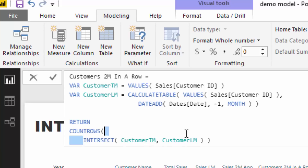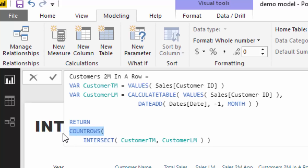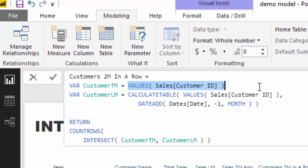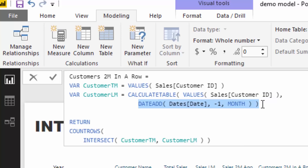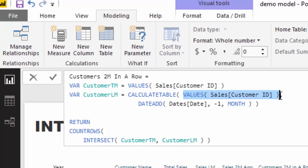In this particular formula, we end up with a list of customers who purchased this month and also last month, and then we count up those customers to know if a particular customer has purchased two months in a row. To create those virtual tables, I put them inside variables — highly recommend variables, they're a fantastic addition for writing more complex formulas. In this result we're creating a virtual table of our customer IDs, and in the other we're creating a virtual table of customer IDs but inside CALCULATETABLE, jumping back one month and looking at the customer set from the prior month.